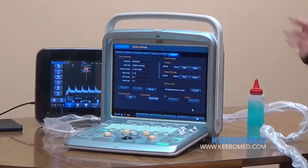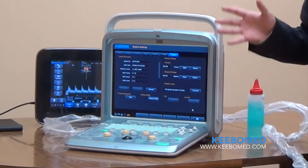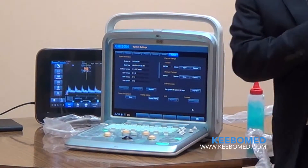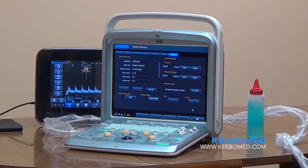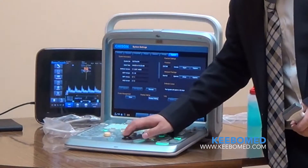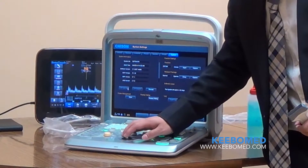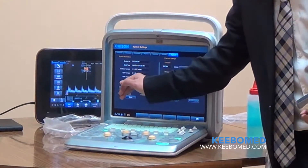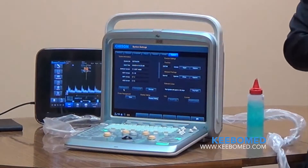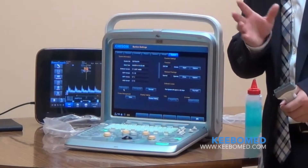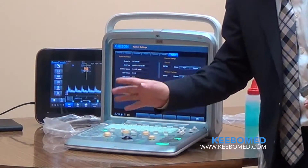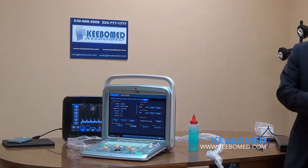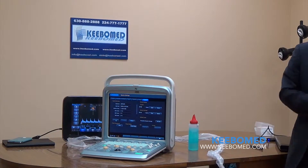The last thing for this system is that it is very easy to service, and we know service is very important in the United States. For this system, we have a function called One Key Upgrade. You can see the software version and the firmware version — both just need you to copy the update package into a USB drive, and then one key handles the upgrade. Those are the shared features for both Q5 and Q9.